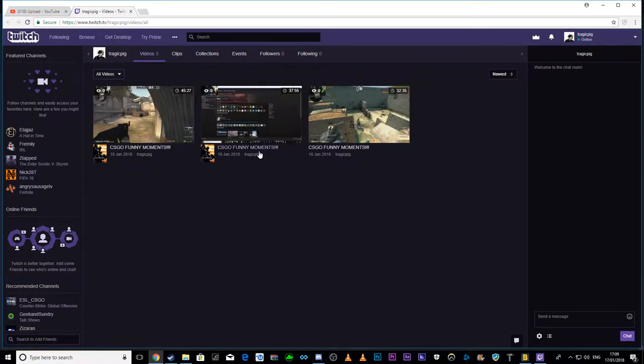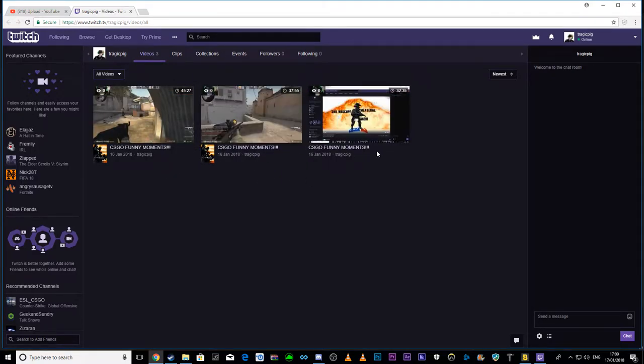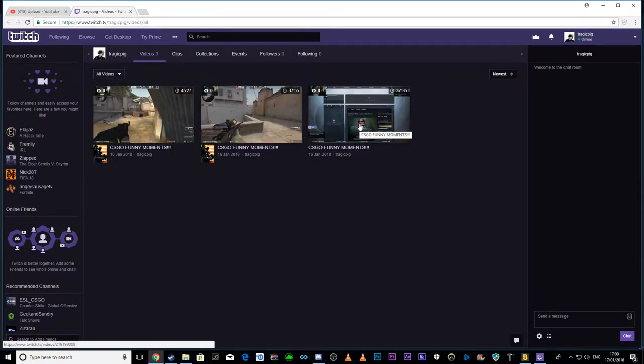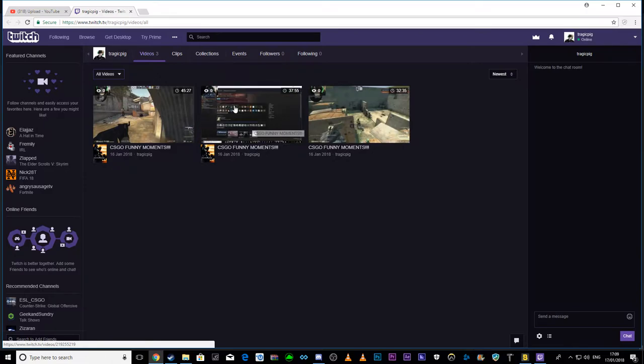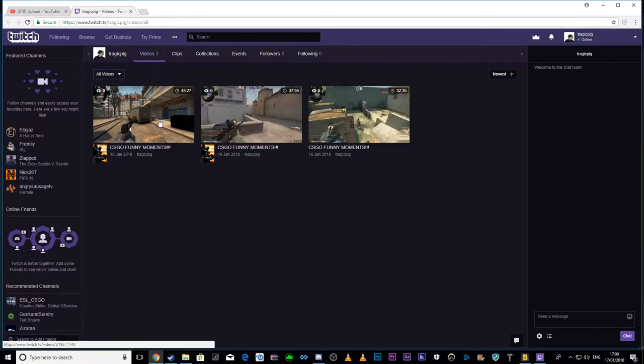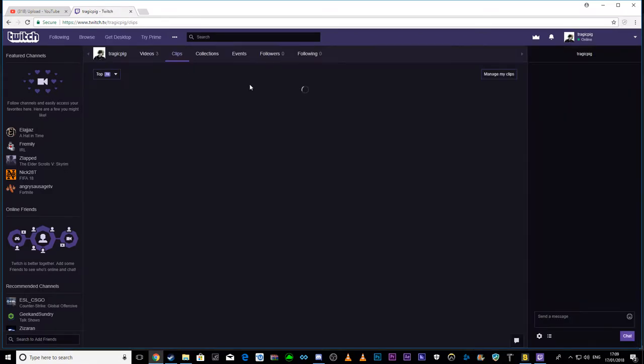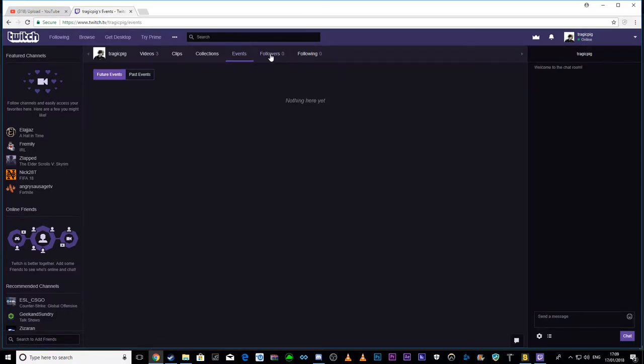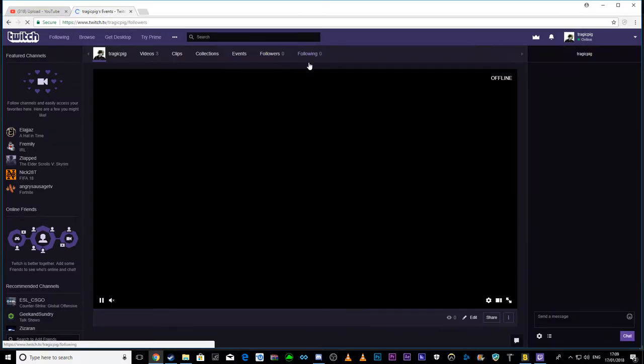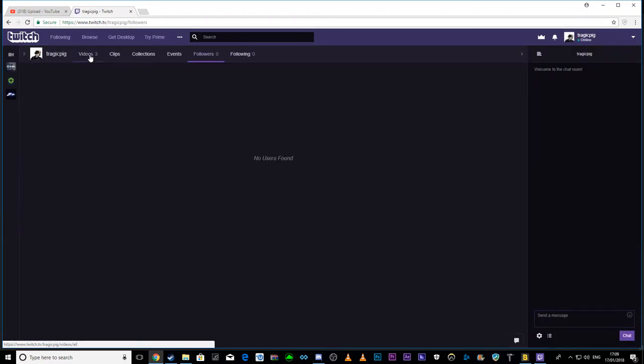None of them have views yet, literally none of them have views, unfortunately. I still have no followers. As you can tell, this is brand new.